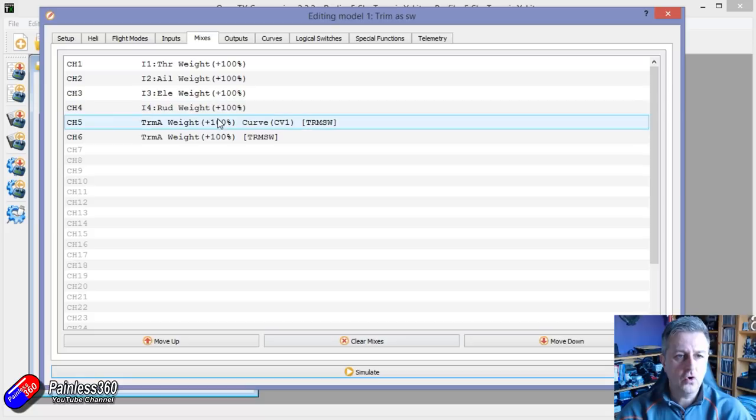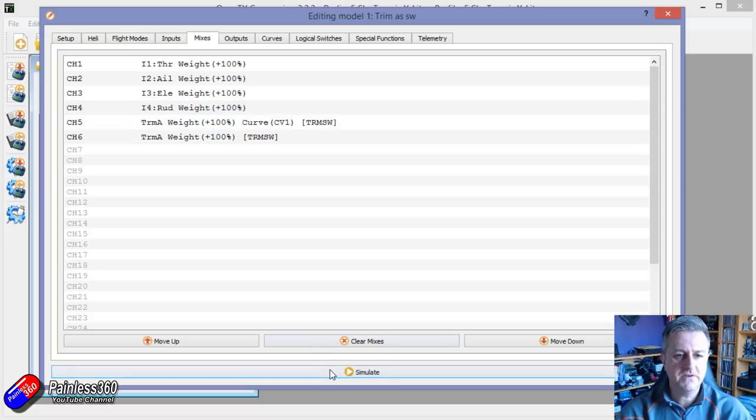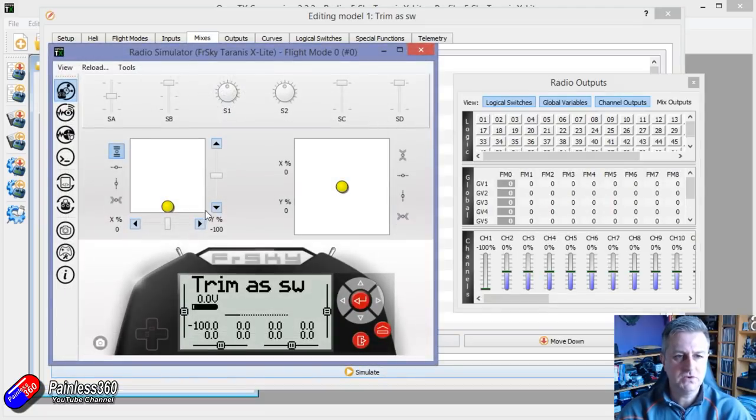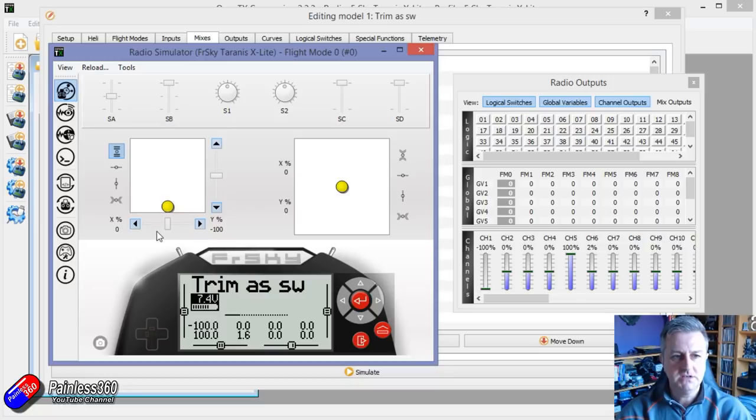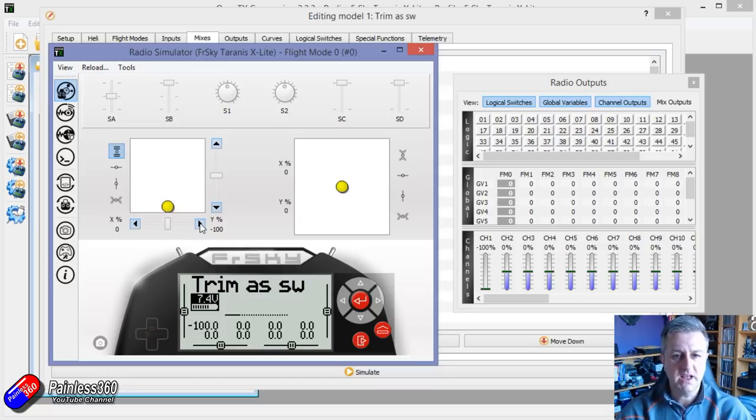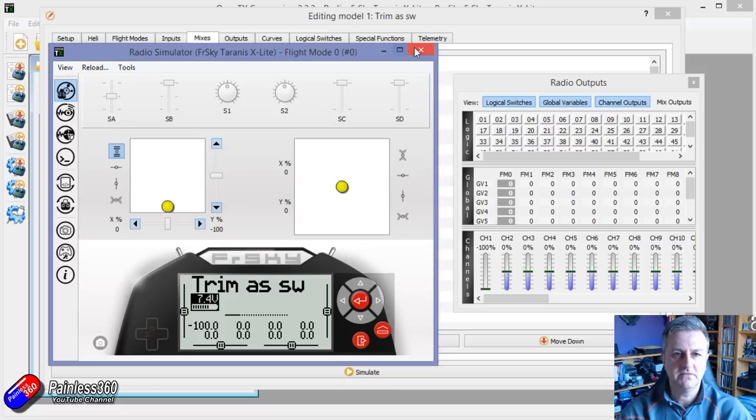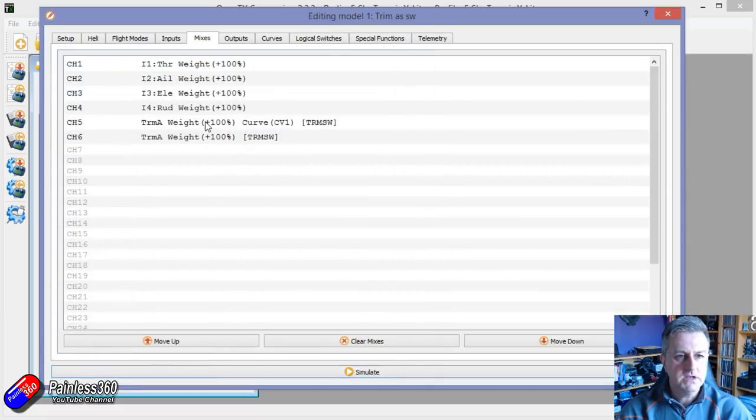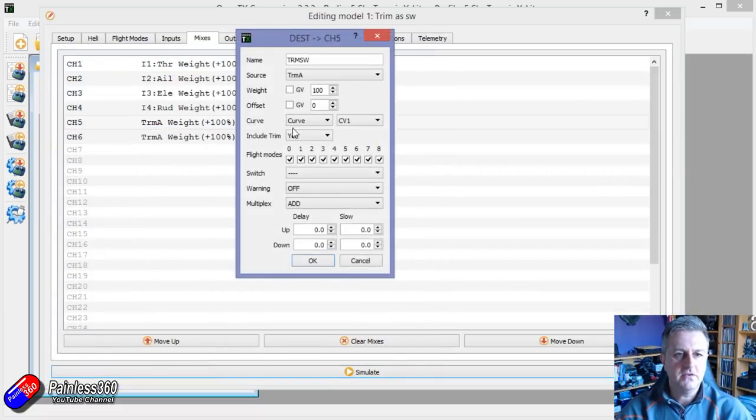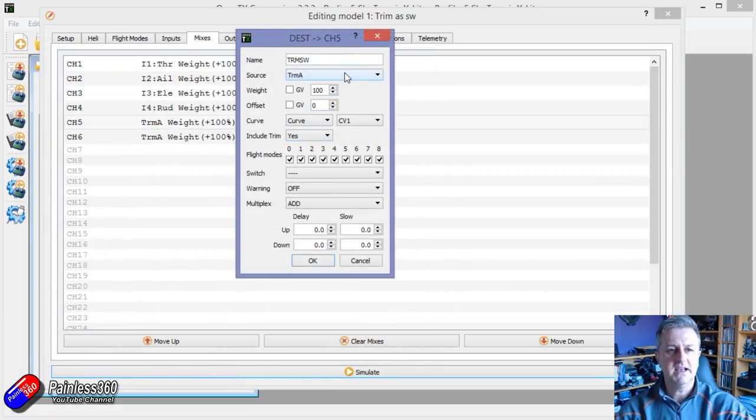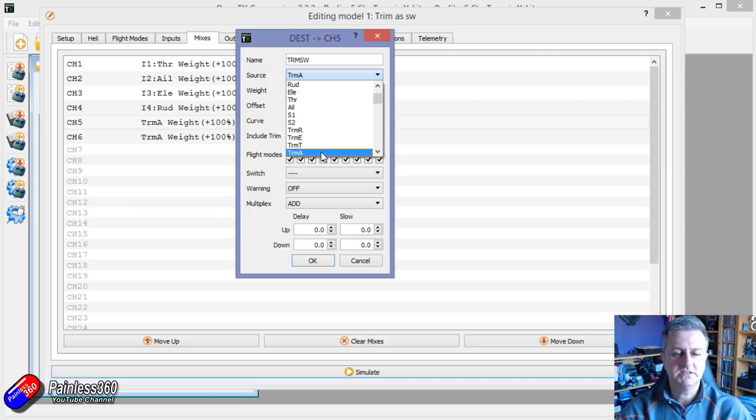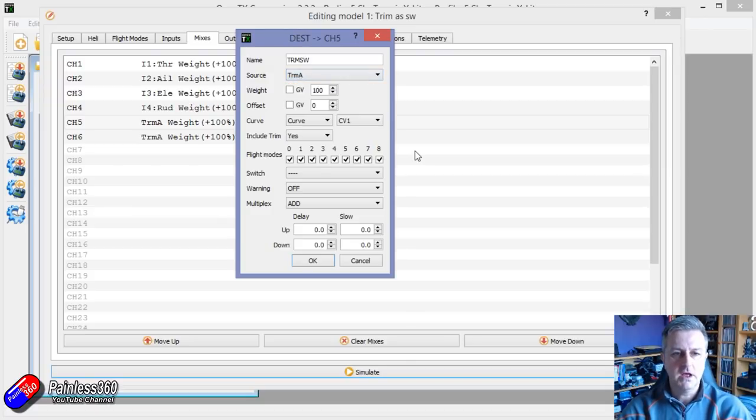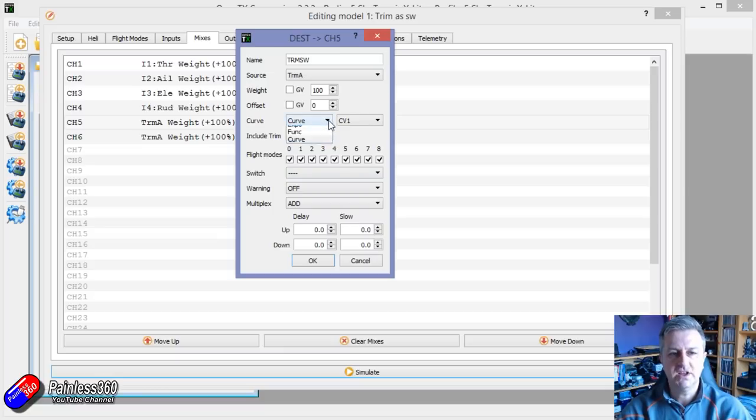Now for channel five, which is the one where as I move it, it goes from a maximum position to the middle channel to a low channel position. So like a three position switch, let me show you how I've done that. Channel five, what I've done again, is I've again said the source is the same as TRMA or the trim for the aileron. But this time I've added one extra thing, which has added a curve.